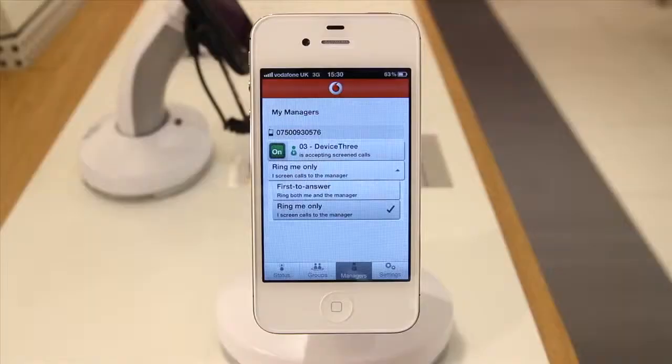With this option set, you have the flexibility of having a call personally answered and a message taken by your secretary, or alternatively transferred directly to you as your secretary will screen the call on your behalf. You can also set your status and view the status of your designated secretary.